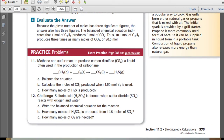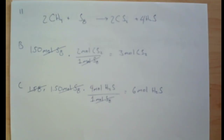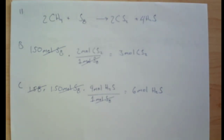Go ahead and pause the video, and we'll work on practice problem 11. Methane and sulfur react to produce carbon disulfide — go ahead and balance the equation, calculate the moles of carbon disulfide produced, and determine how many moles of dihydrogen sulfide is also produced. Here are your answers to 11A, B, and C.